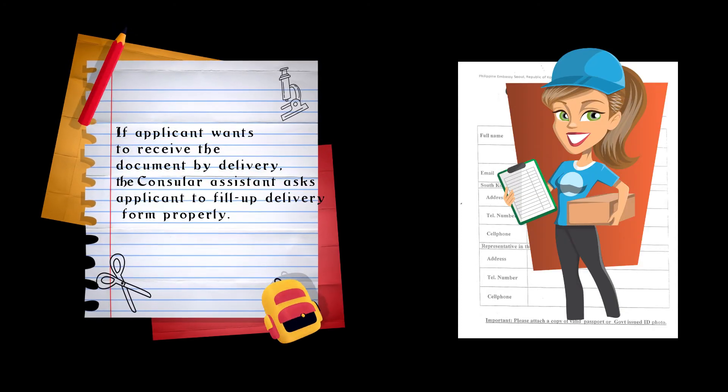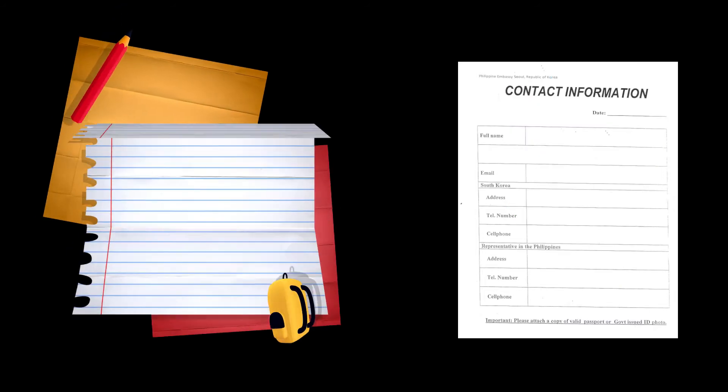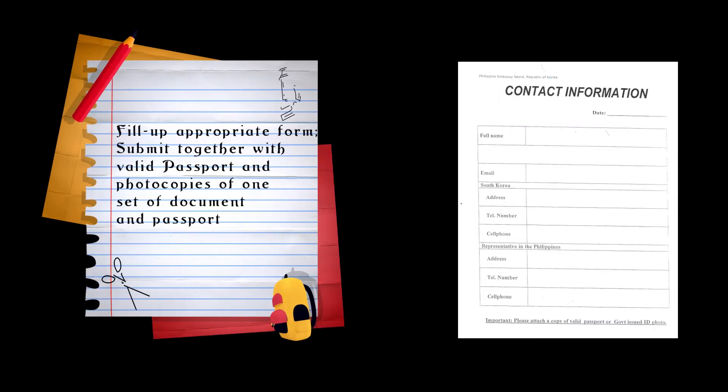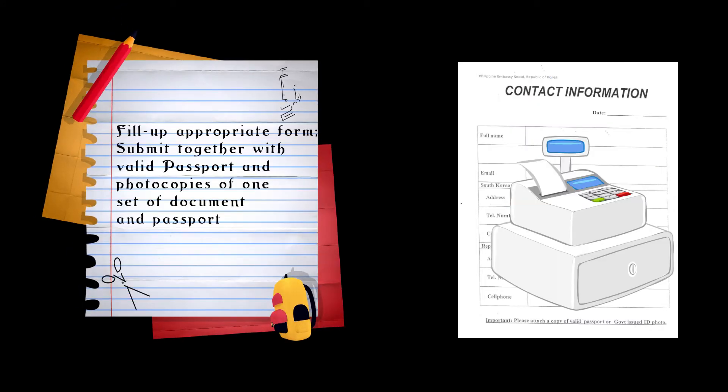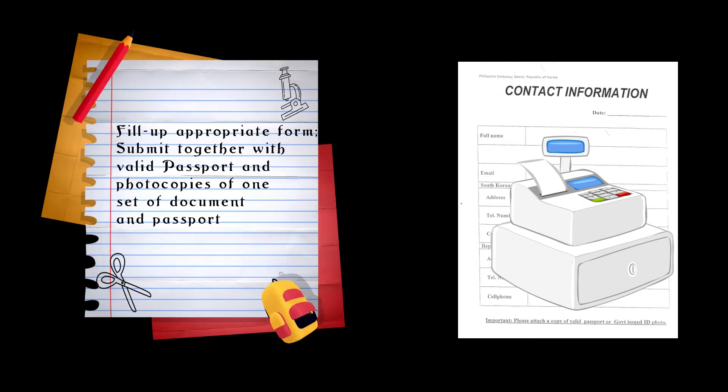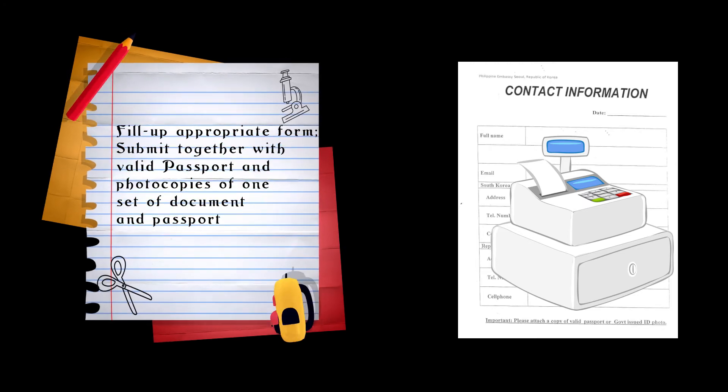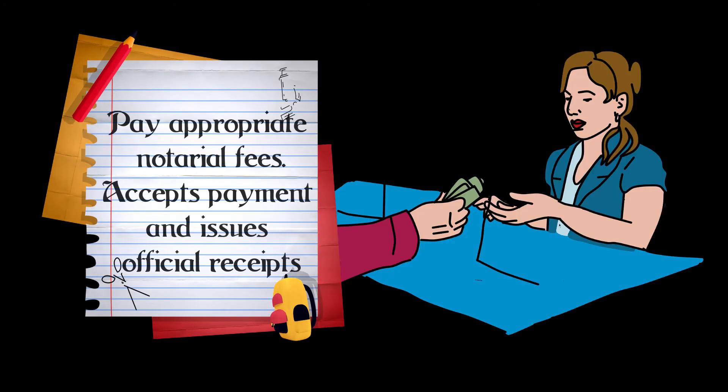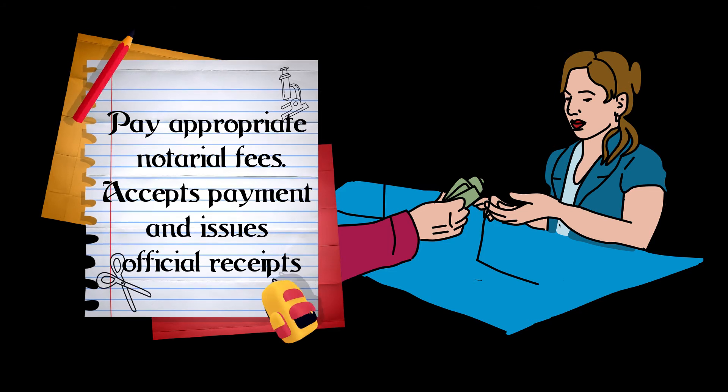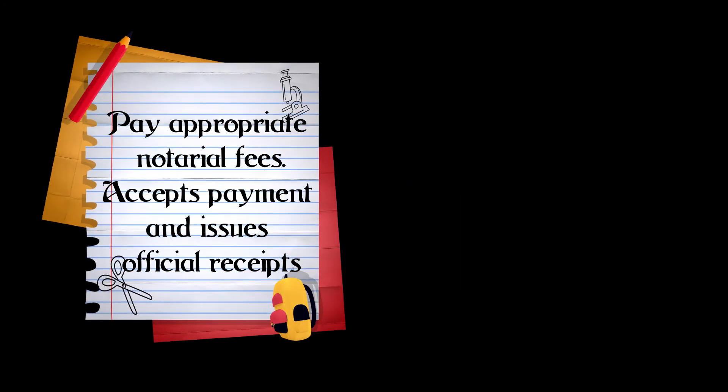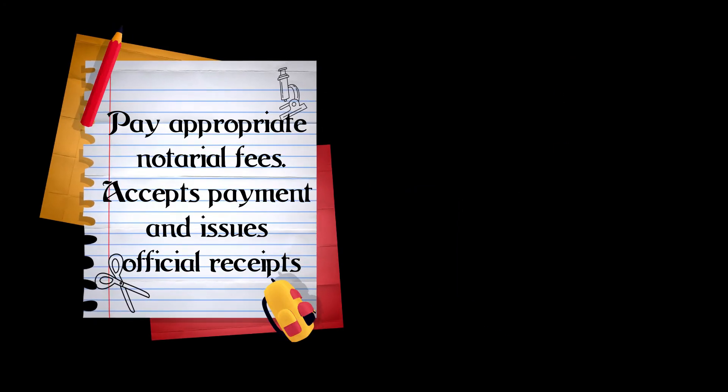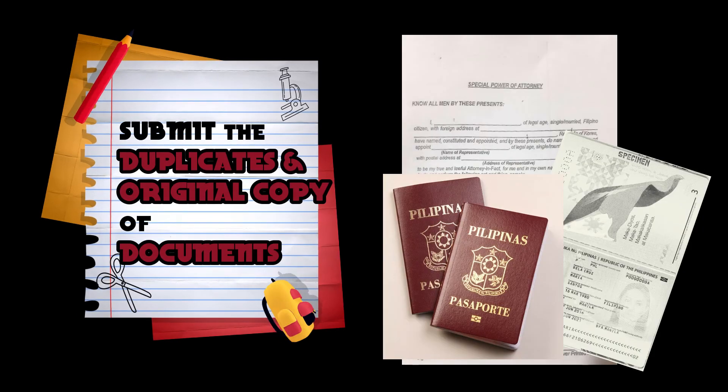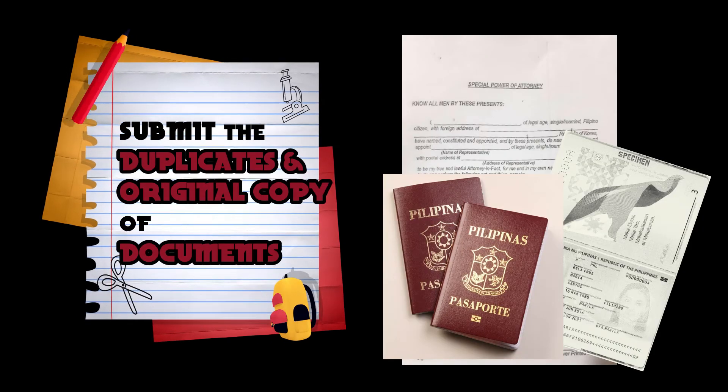Step three: The consular assistant advises the applicant to proceed to payment. This procedure will take five minutes. Step four: Pay appropriate notarial fees, then the collecting officer will accept and issue official receipts. This procedure will take three minutes. Step five: Submit the duplicate and original copy of documents.